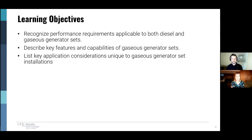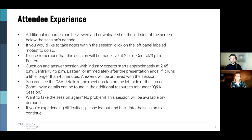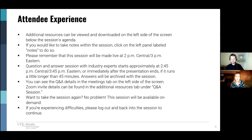Here's a list of learning objectives we'll touch on in today's presentation. Additional resources can be viewed and downloaded on the left side of the screen below the session's agenda. If you'd like to take notes within the session, click on the left panel labeled Notes. The live session will begin at 2 p.m. Central, 3 p.m. Eastern, and the live Q&A starts at approximately 2:45 Central, 3:45 Eastern. Answers will be archived with this session. Those Q&A details are in the Meetings tab on the left side of the screen, and the Zoom invitation is also under the Q&A session. That industry expert will be answering questions live, so don't forget to join us.